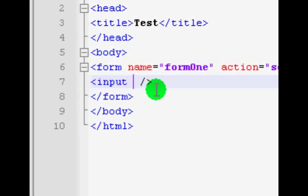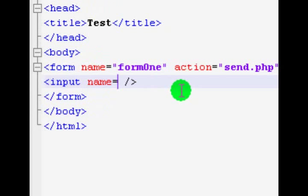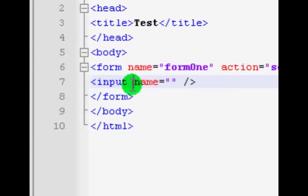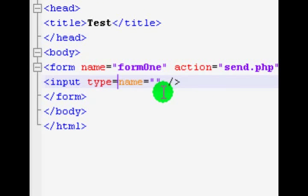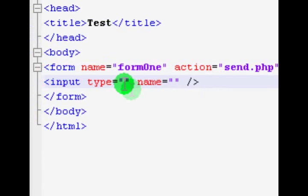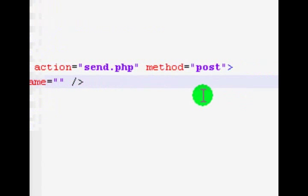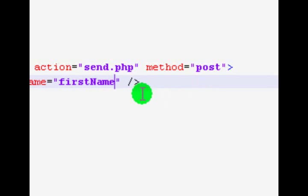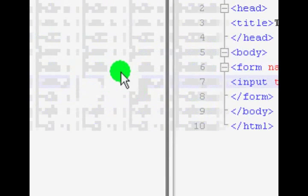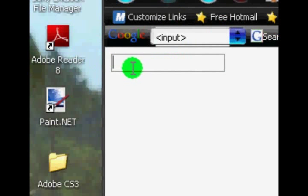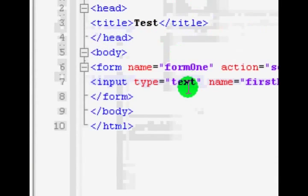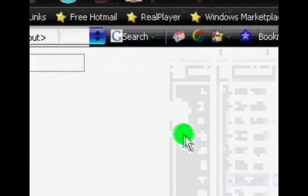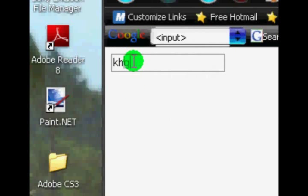We also have the name attribute in the input tag, but before we put the name in we want to know what type of input we're looking at. Type type equals and we're just going to use text for now. Because it is a text input, we're going to name this input 'first_name'. If you save that and refresh your page, you'll now have a text box.